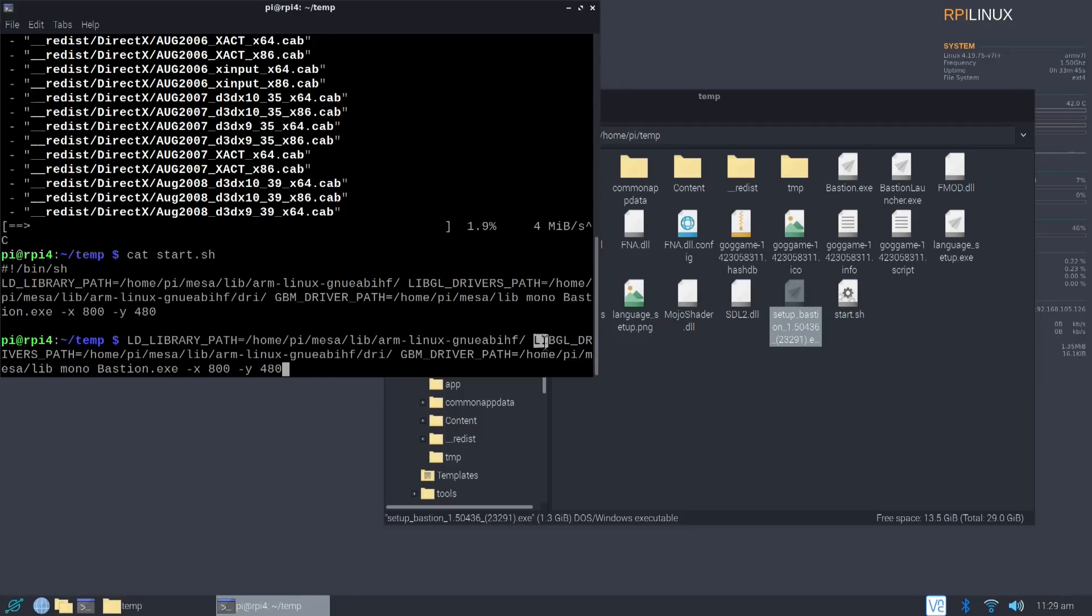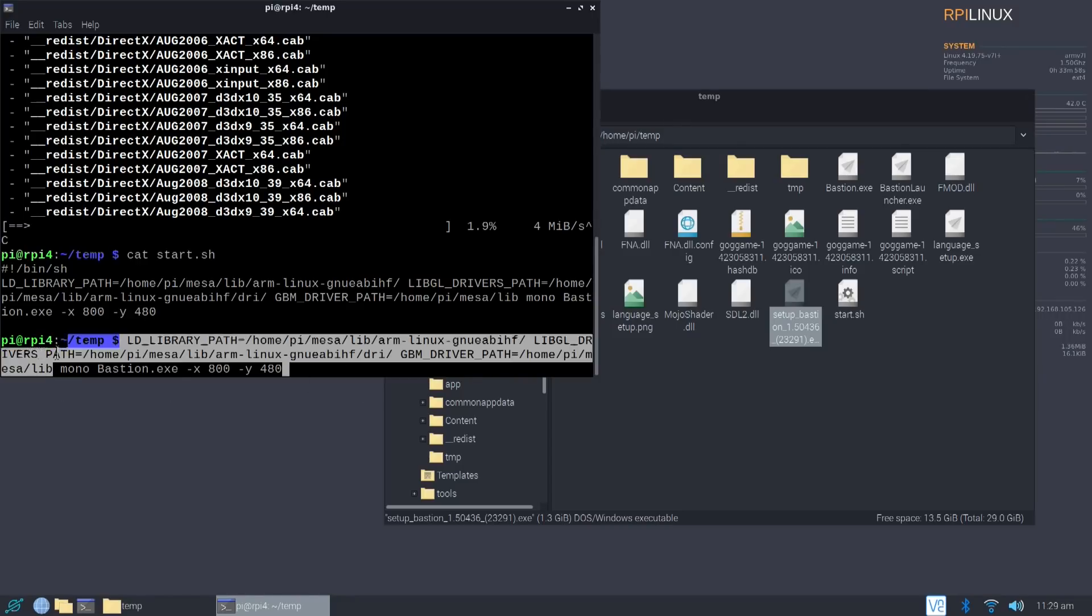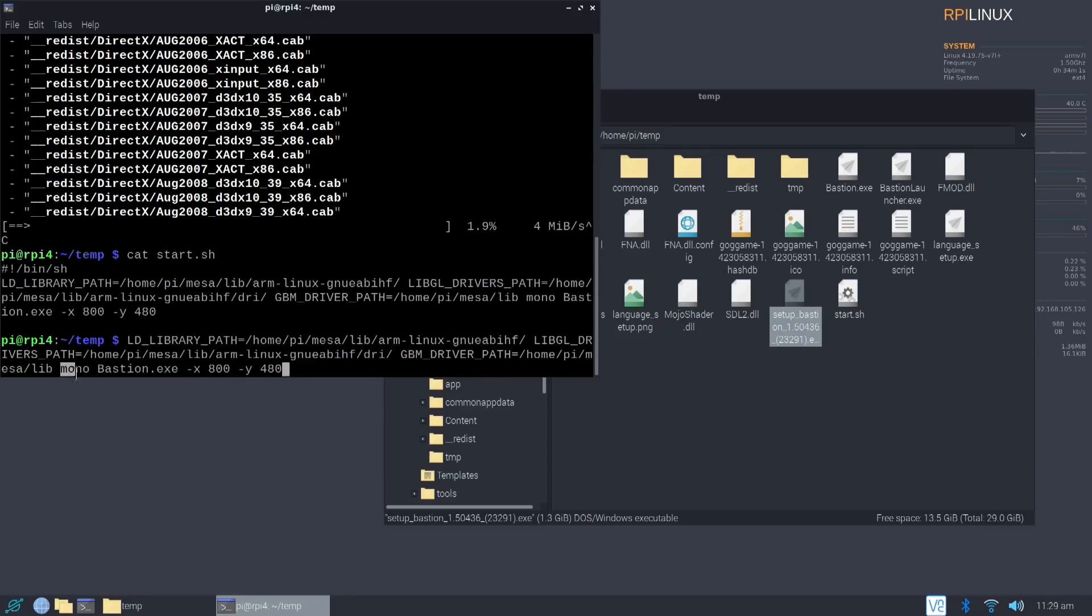The LIBGL drivers, which is home pi MESA lib arm and DRI. That's the drivers for your graphic cards. GBM drivers as well. And it's going to be in home pi MESA and then lib. Now, after you're done telling where all the libraries are, you would have to execute the program called mono and mono will execute the program called bastion.exe. And then I got a little bit more parameters at the end, telling it what resolution it should be.